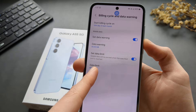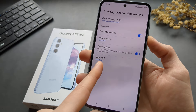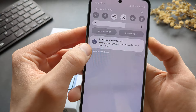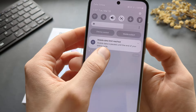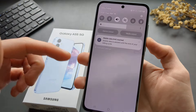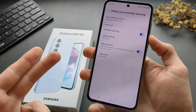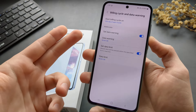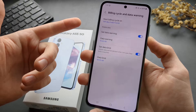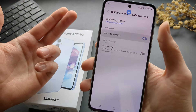Once you go past this data limit for the month, your data will basically shut down. It will say mobile data limit reached and you can't go over this limit. This is very useful if you have data limits on your plan.